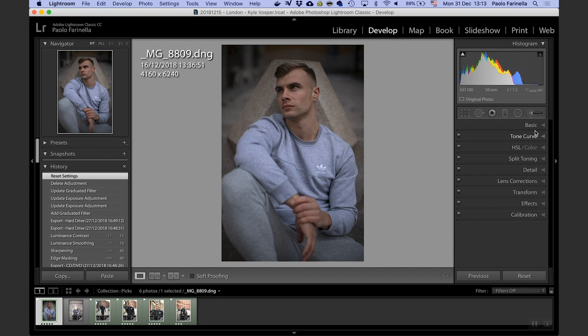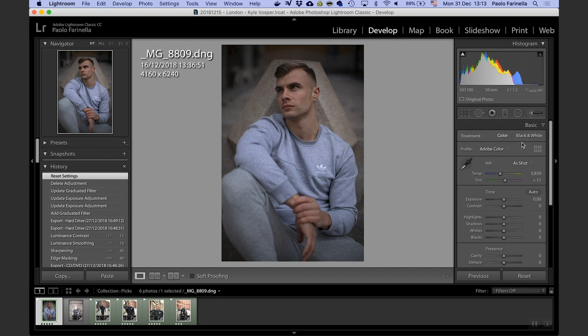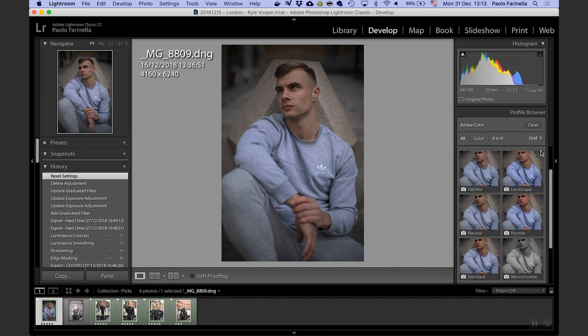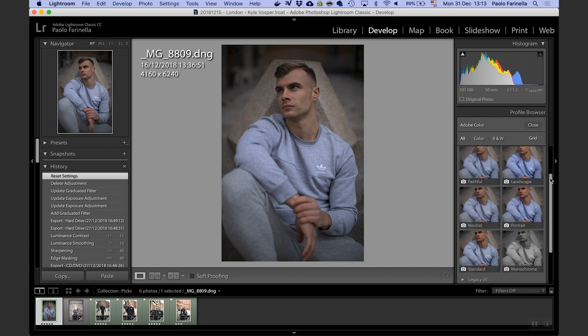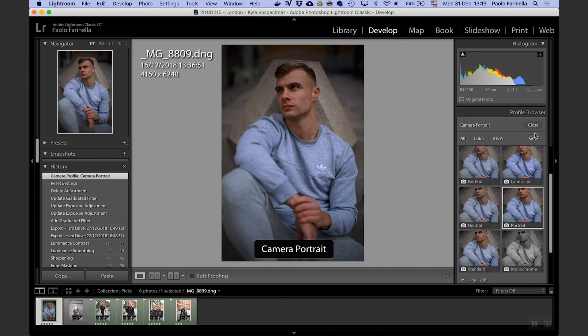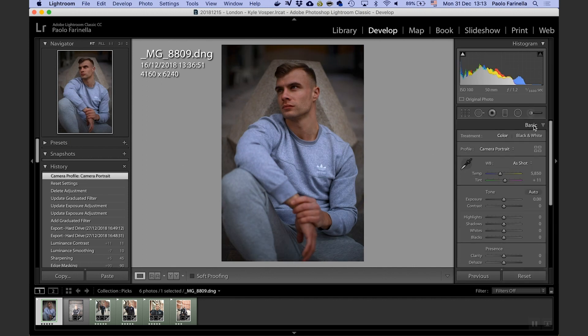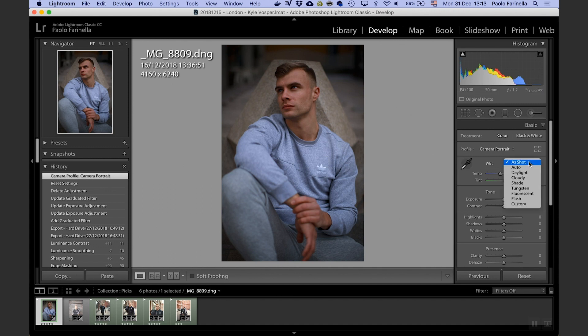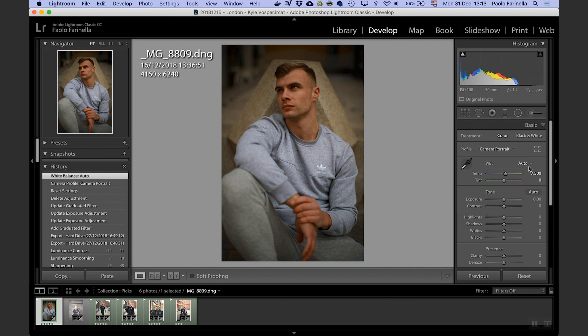First thing I'm going to do is make sure that the profile is set to the camera portrait profile. Then I'm going to fix the white balance and I have two options here. Well, three actually. I could do automatic and let Lightroom do its thing. In this case the photo comes out too warm so I don't really like it.